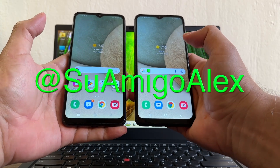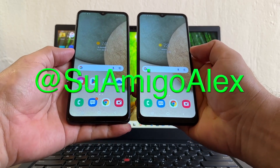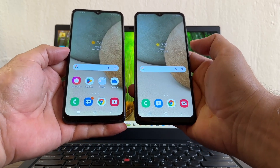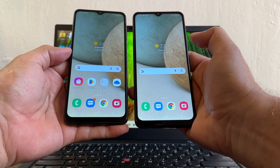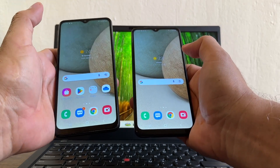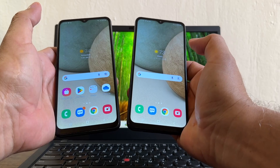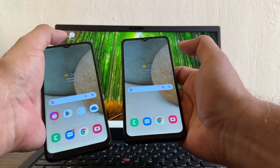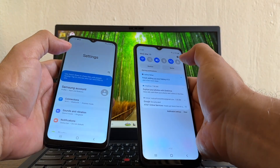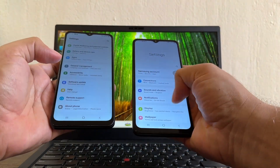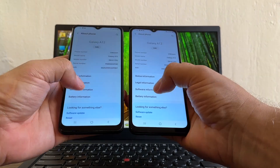Hello guys, this is your friend Alex, and today I'm gonna show you how to update your Samsung Galaxy. On my left I have the T-Mobile variant, on my right I have the AT&T variant. Let's go to Settings and then to About Phone, then Software Information.